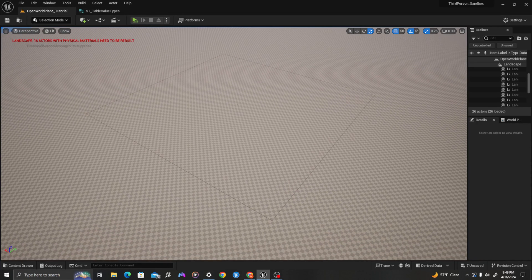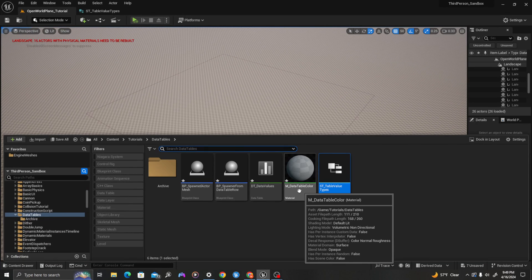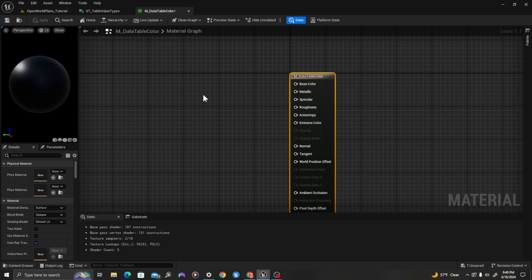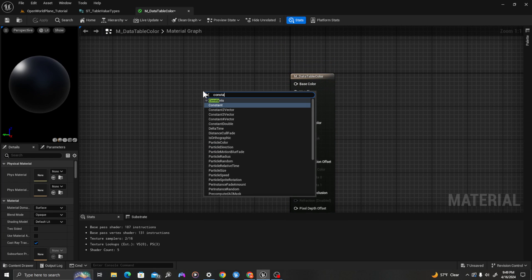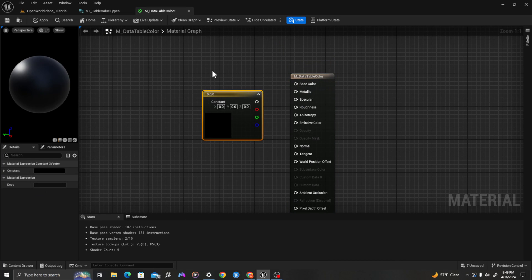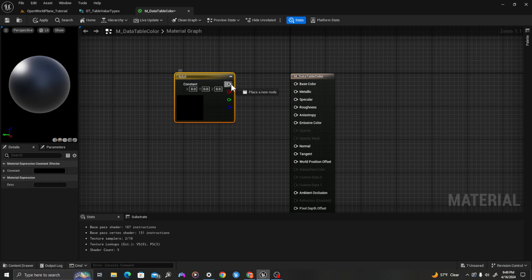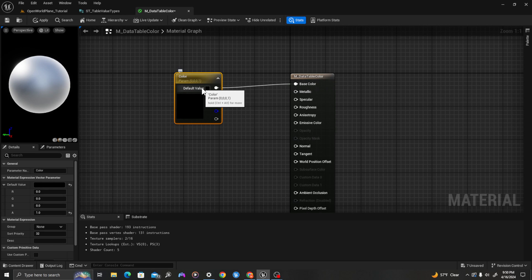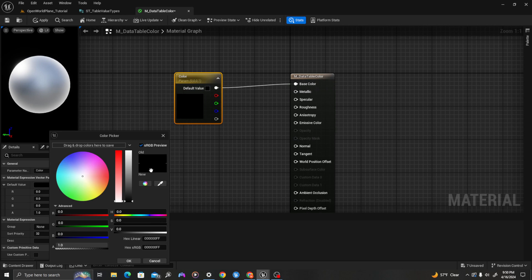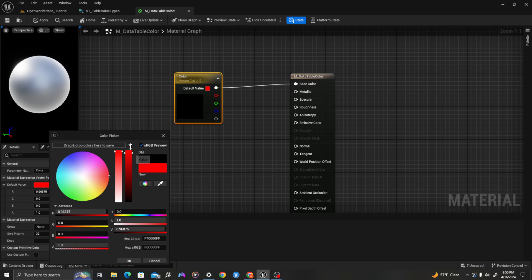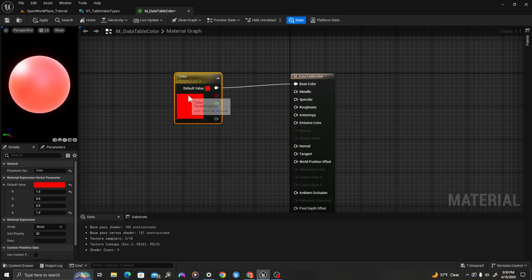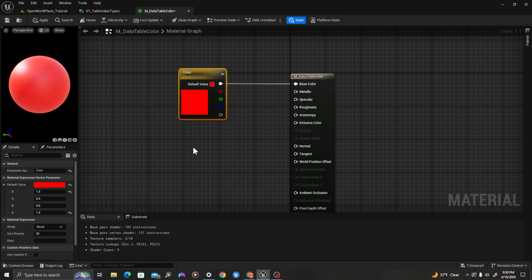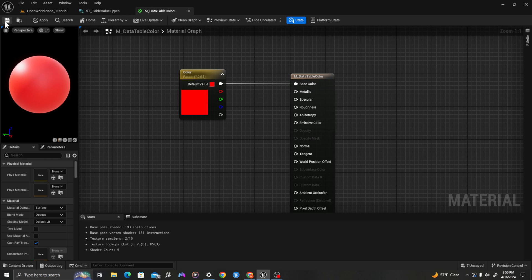Now let's do a little bit of work on our material. I'll double click and open it up, and I'm going to use a constant 3. I will drag the top pin into base color, right click, type convert to parameter, and I will call this color. I'm going to set the default value to red. And I will save this.